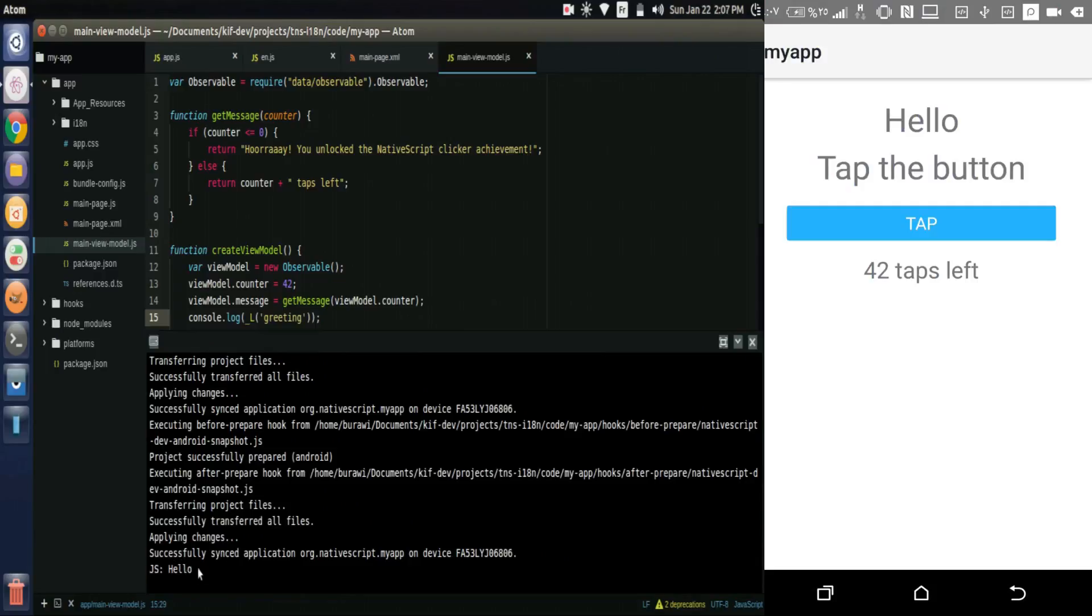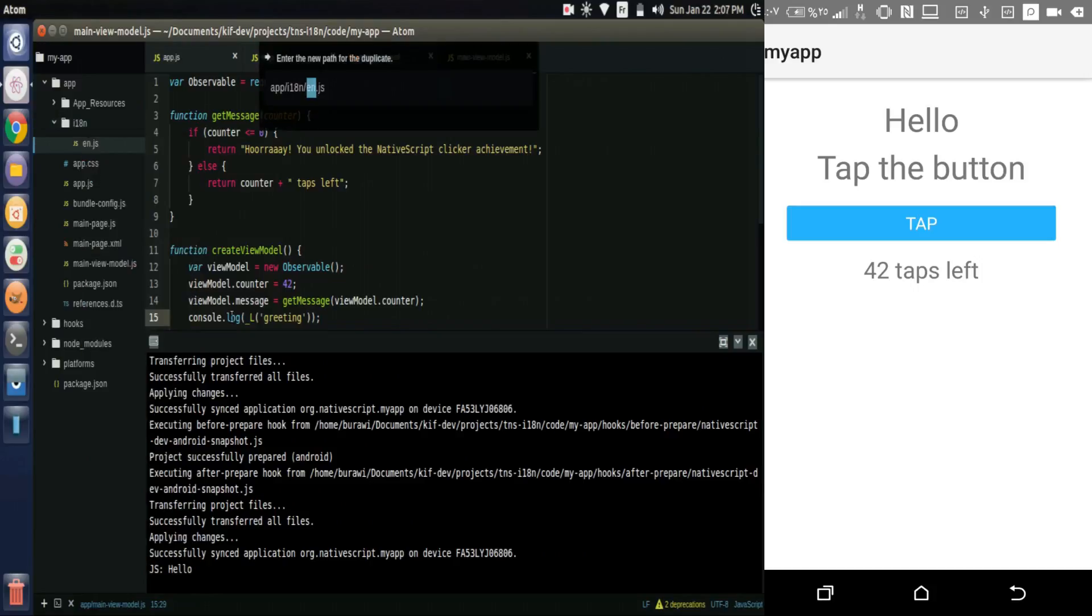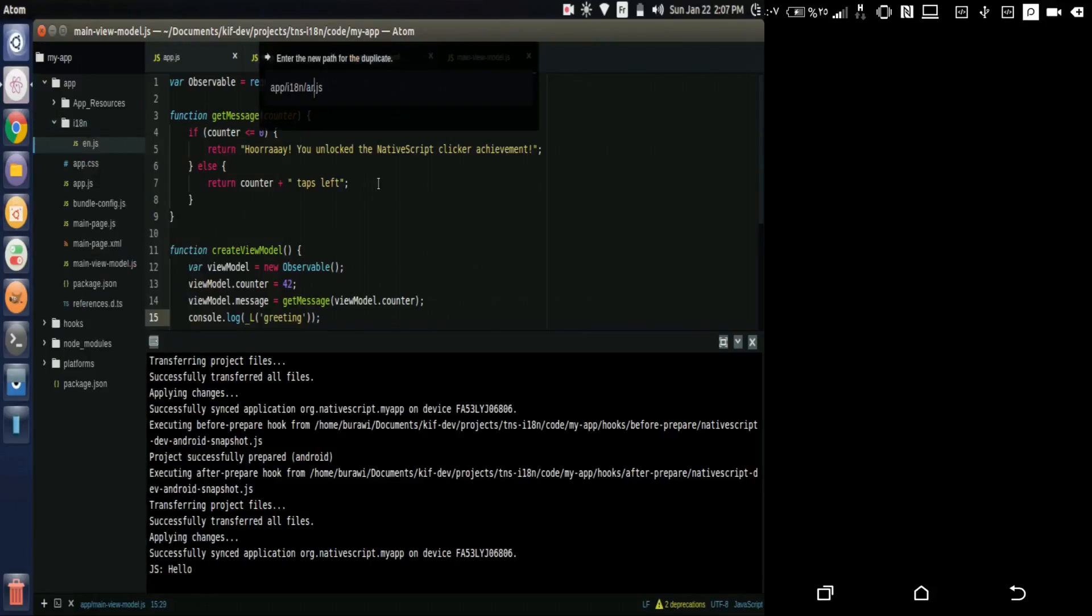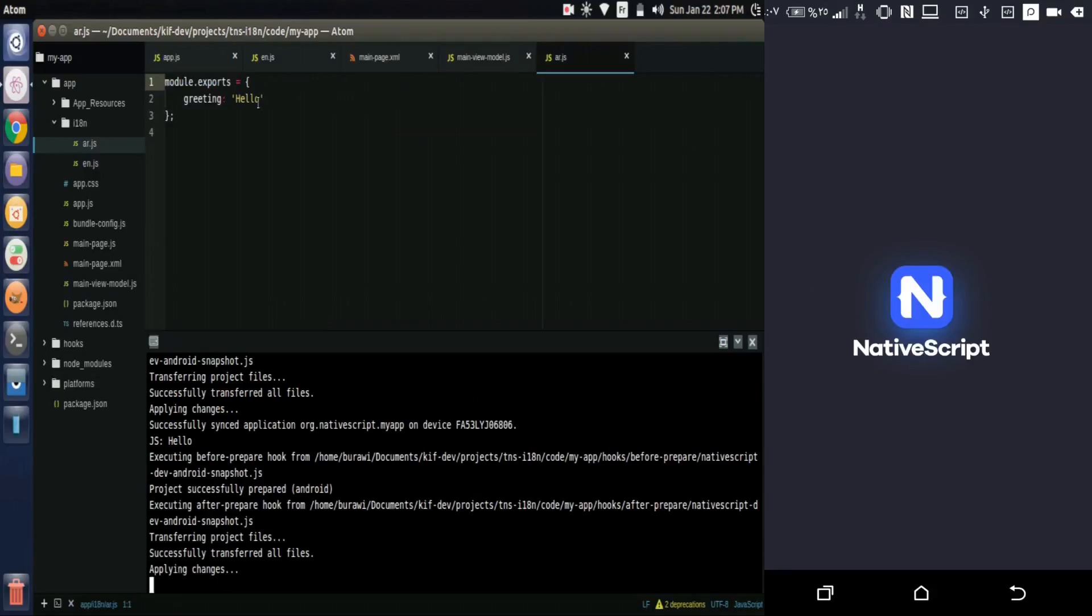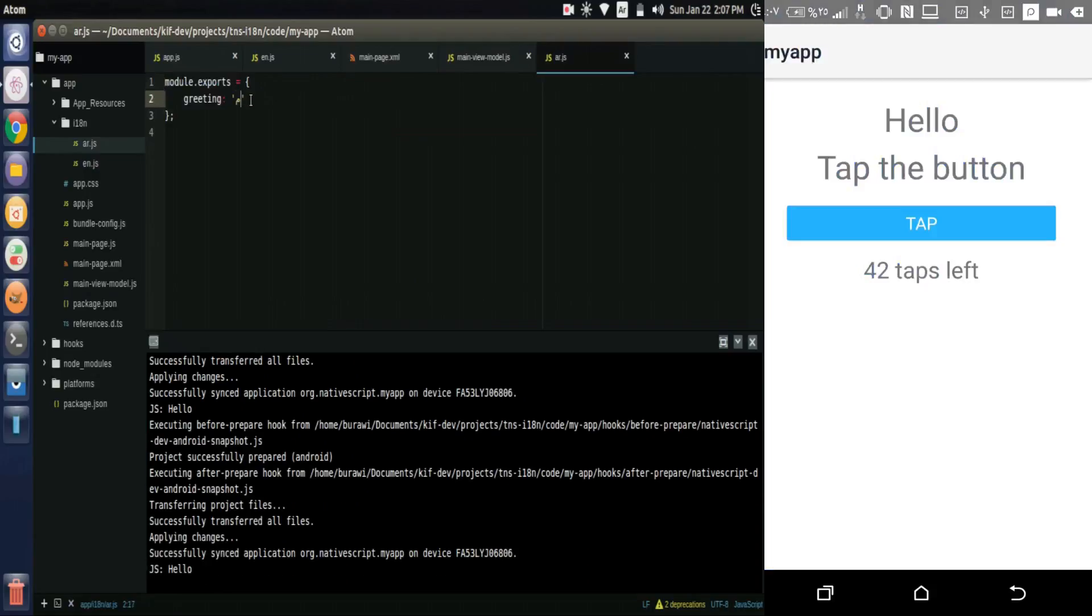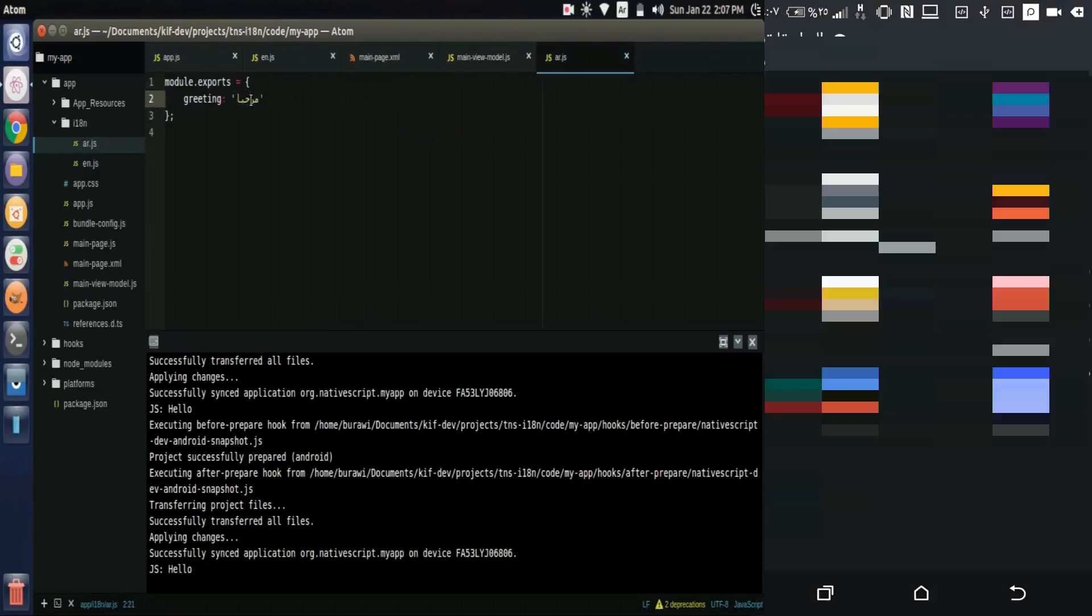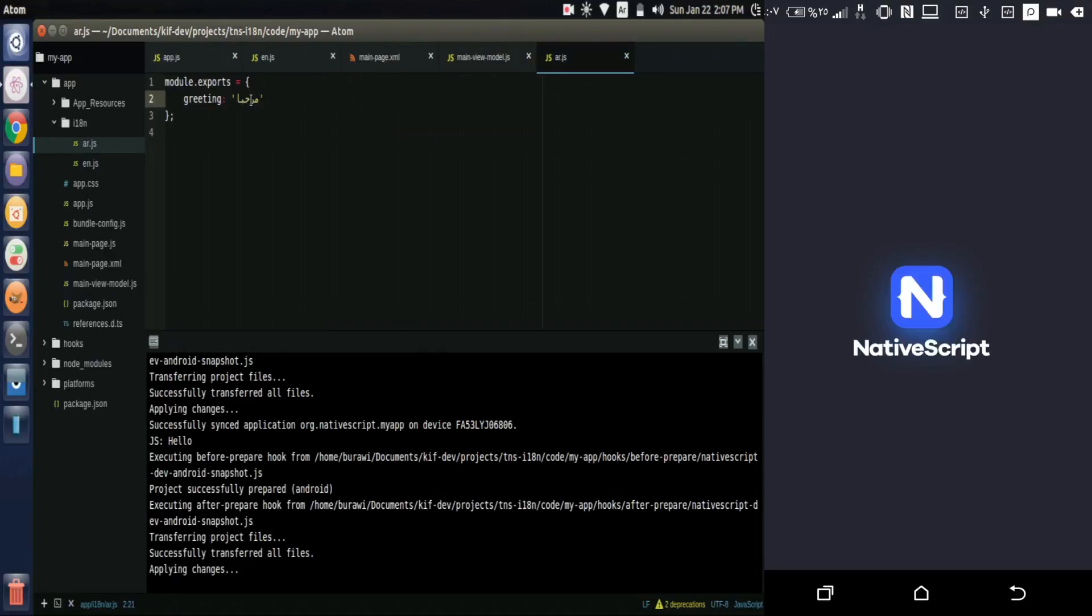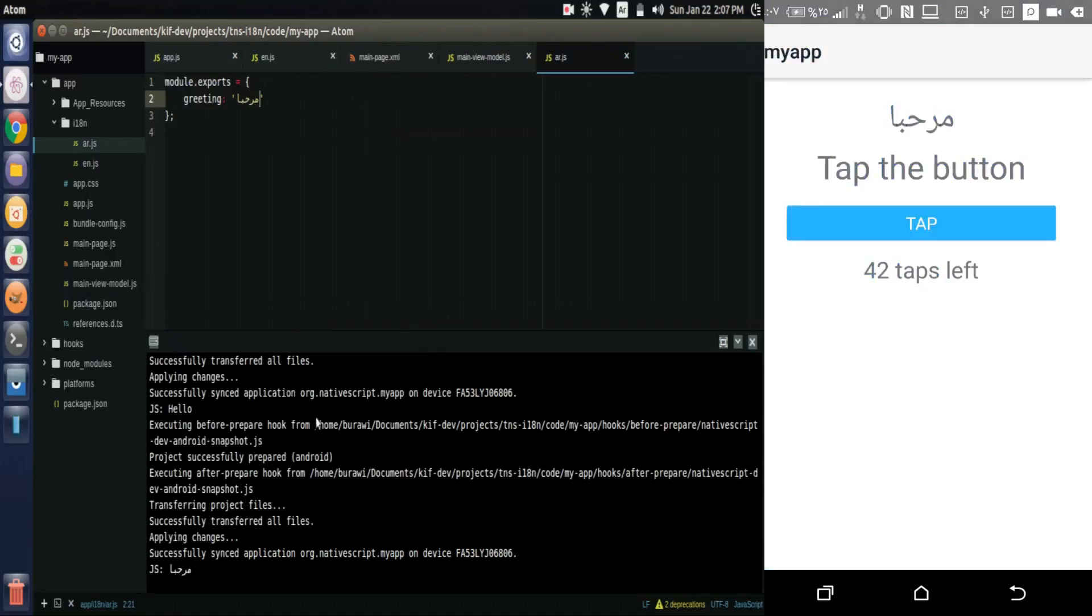My phone is in Arabic, so let's add a file for the Arabic: ar.js. And we translate the text in Arabic. So we'll translate it. The text is now displayed in Arabic automatically.